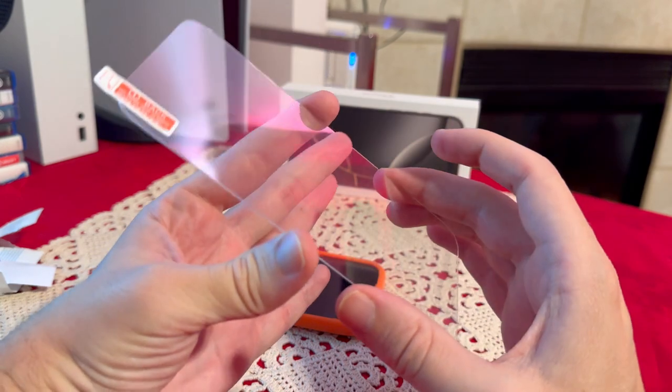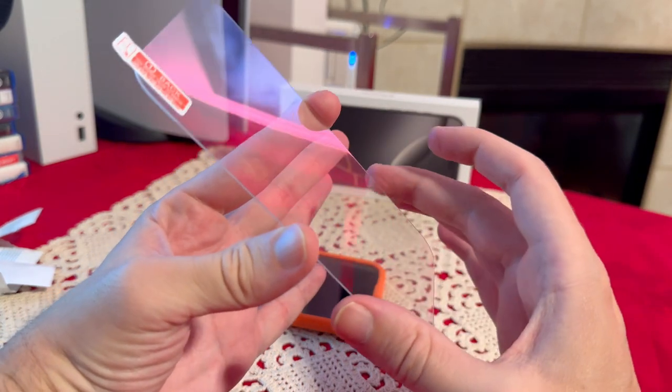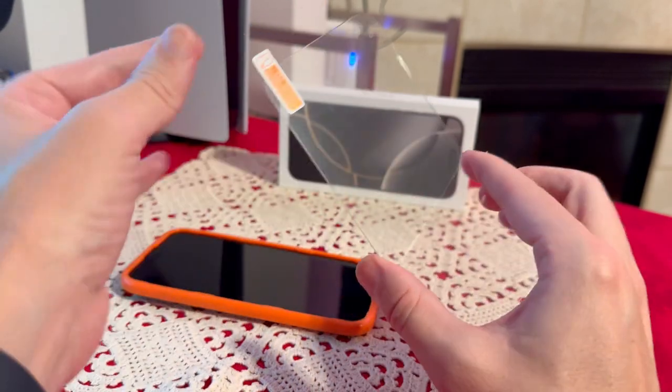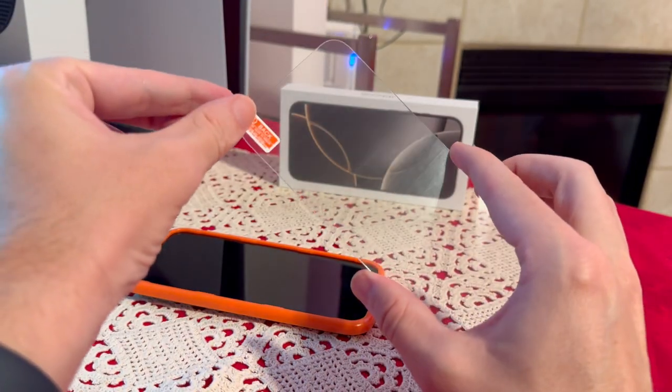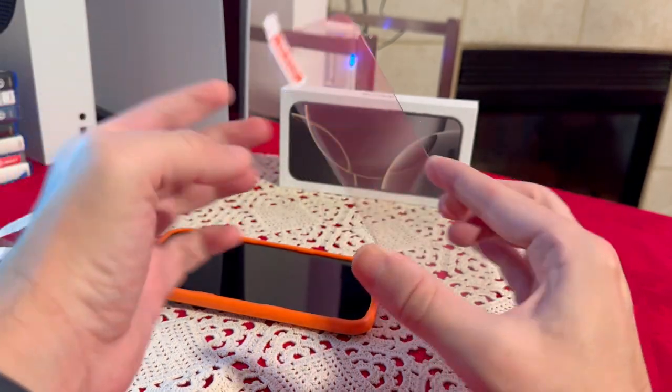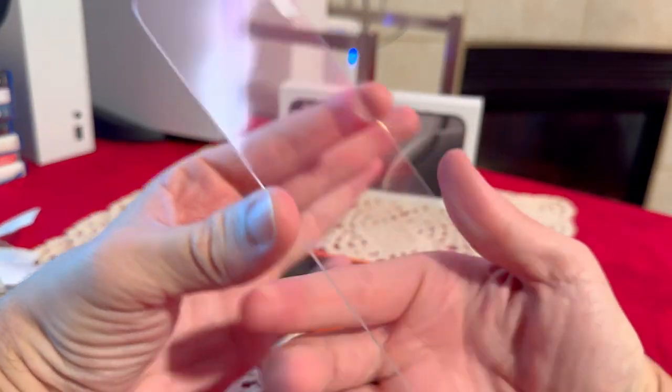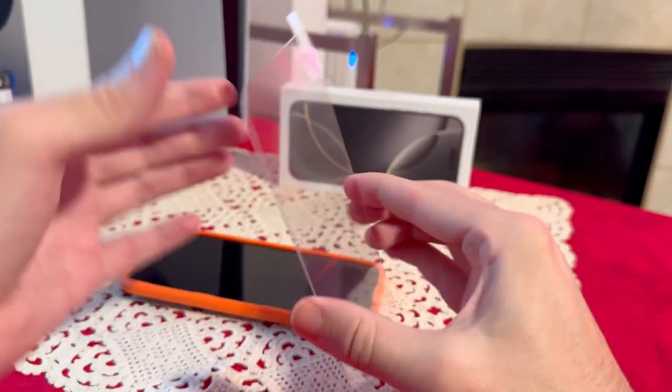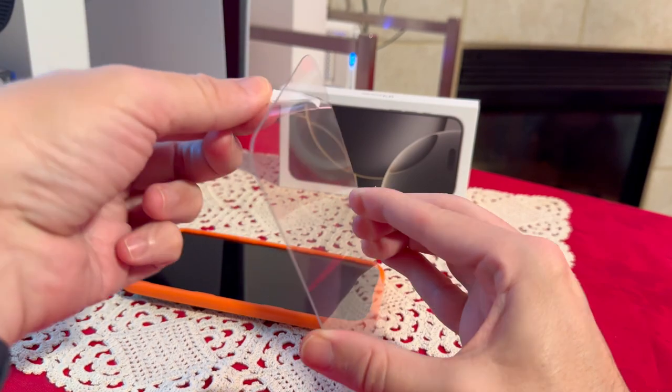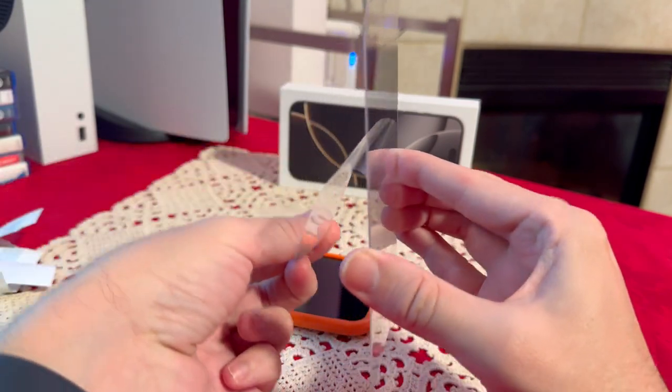All right, now that we have our screen protector, make sure you always hold it on the sides. Now we're going to peel this first step. And then since it's peeling this way, we're going to turn it around. Then we're going to peel it again all the way.